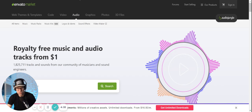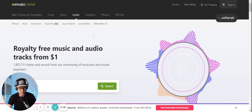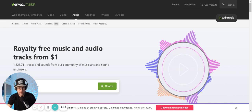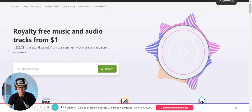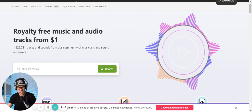I like to go to a website, I type in audiojungle.net and it takes me to this Envato Market page. Within this you're going to be in the audio section, and this is where you're going to find royalty free music and audio tracks from one dollar. It has over 1.8 million tracks and sounds that you are able to use.